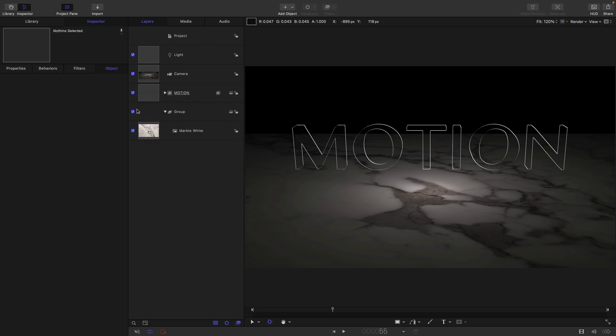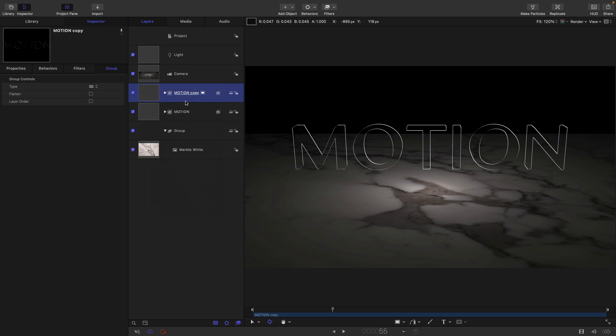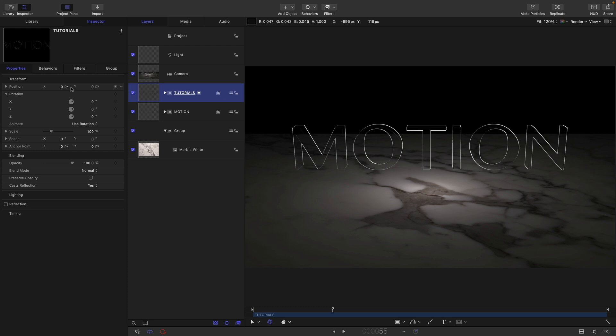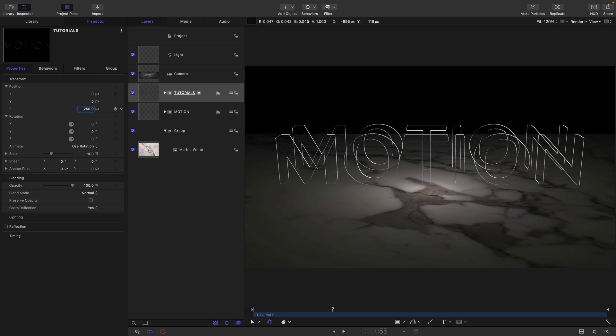Let's duplicate this text group. Right click duplicate. Let's call this tutorials. Come to properties position and set the Z position to something like 250 so it's sitting in front. Let's come back to our original and move it up on Y to something like 100.